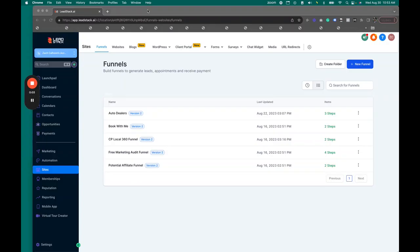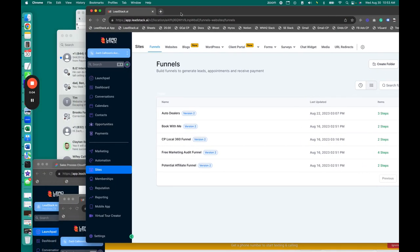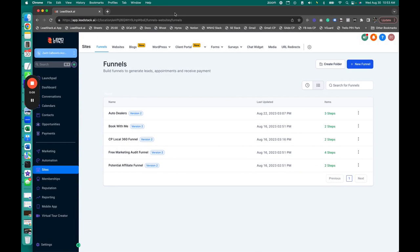Hey, what's up guys? Zach Calhoun here. Today I'm going to show you how to create a high converting funnel for your photography business.